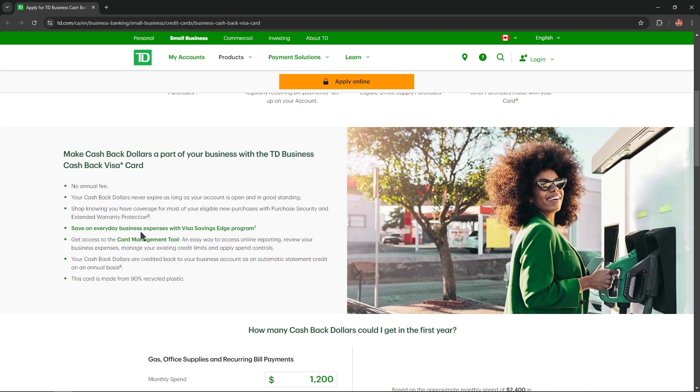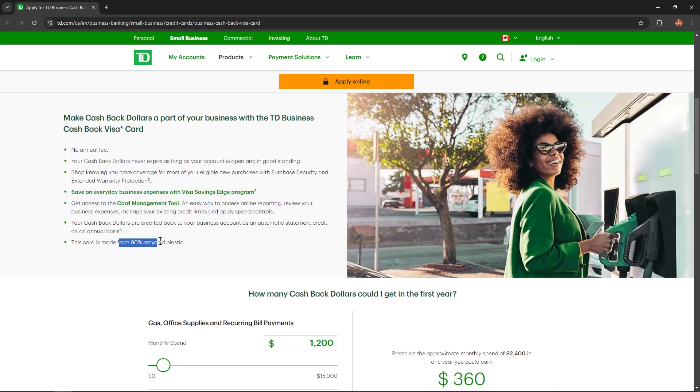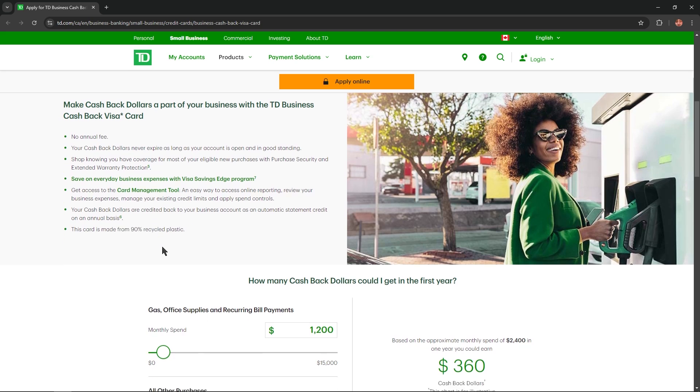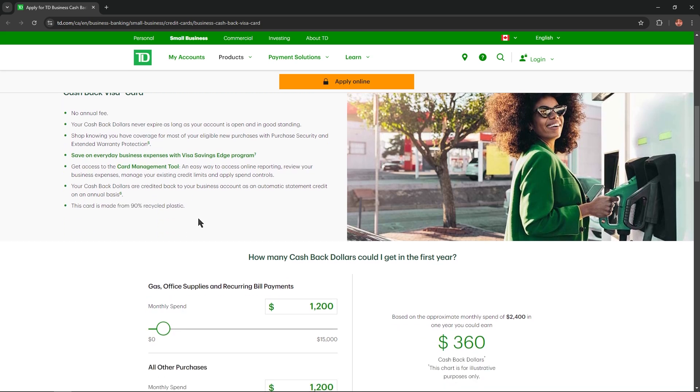Save on everyday business expenses with the Visa Savings Edge program. Get access to the card management tool. Your cashback dollars are credited back to your business account as an automatic statement credit on an annual basis. And this card is made from 90% recycled plastic.